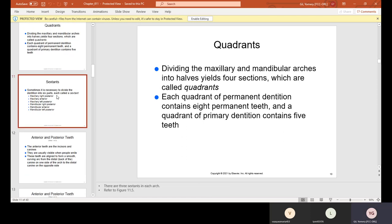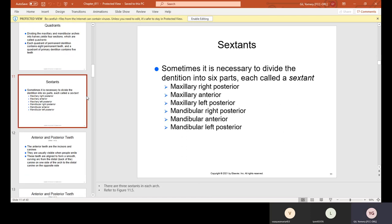Sextants. Sometimes it is necessary to divide the dentition into six parts, each called a sextant: maxillary right posterior, maxillary anterior, maxillary left posterior, mandibular right posterior, mandibular anterior, and mandibular left posterior.